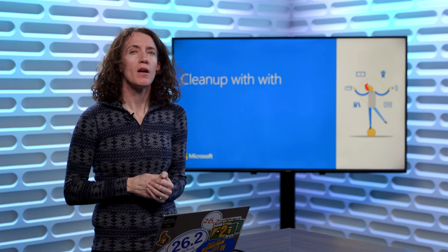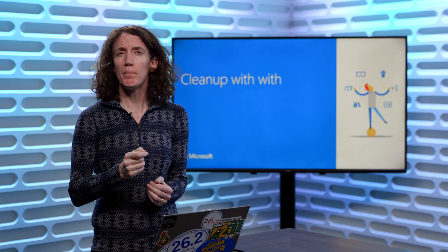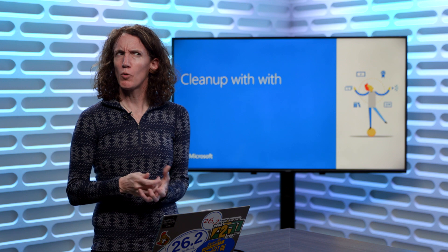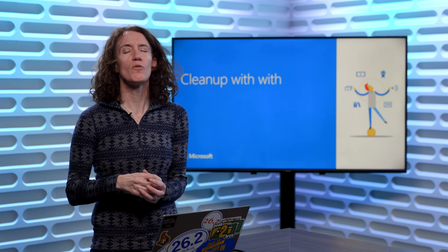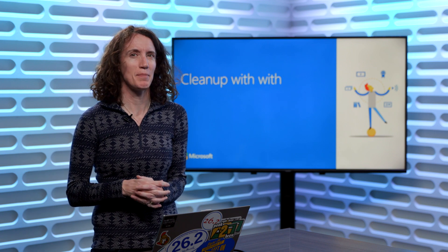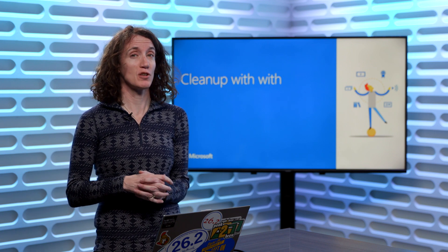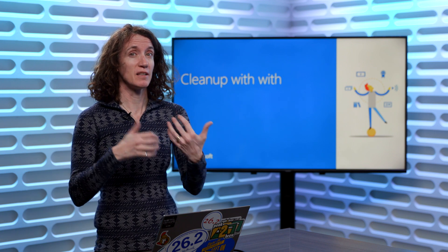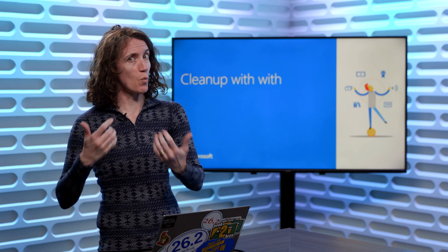Now let's talk about how we can clean up with 'with'. No, that is not a typing mistake. I'm actually going to talk about how you clean things up with the command 'with'.